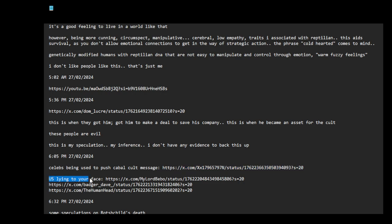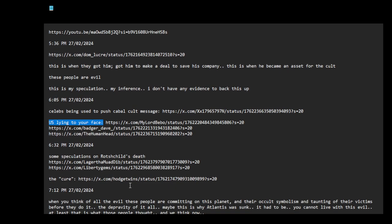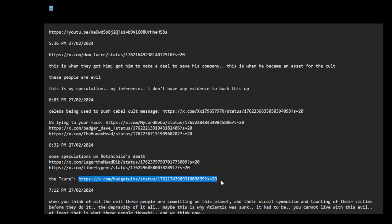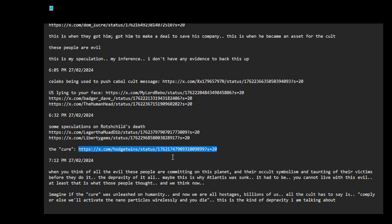So it's being used to push cabal cult message. U.S. lying to your face, some interesting tweets. Here are some speculations on what's just deaths, the cure.